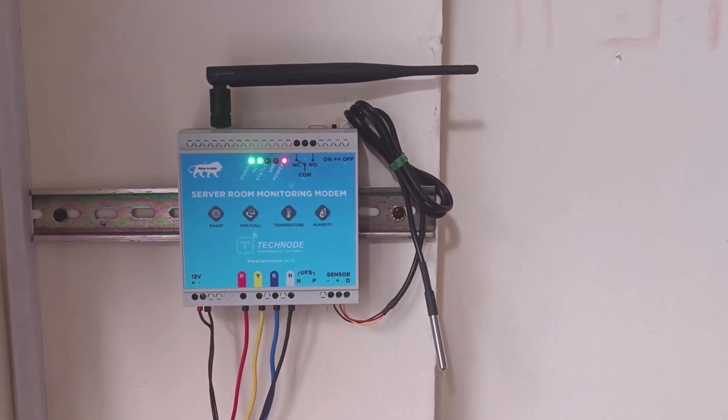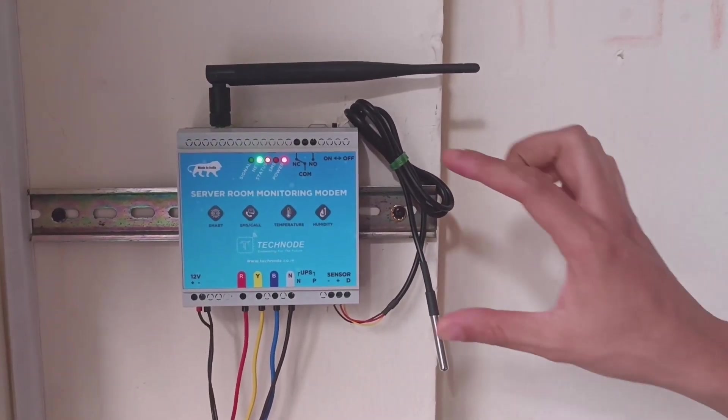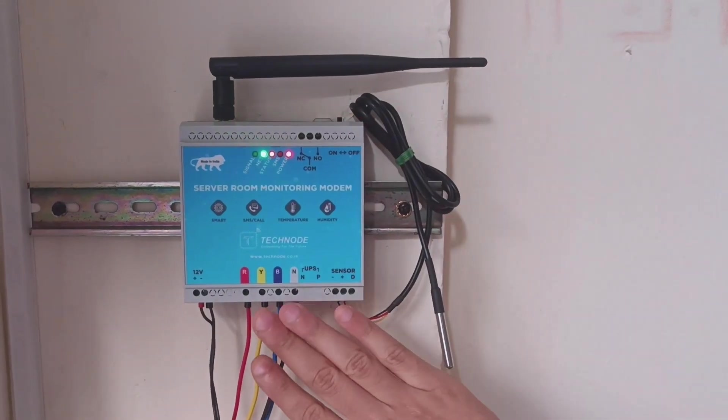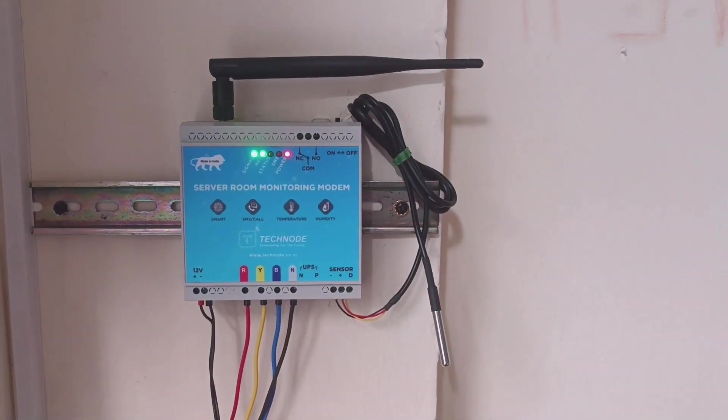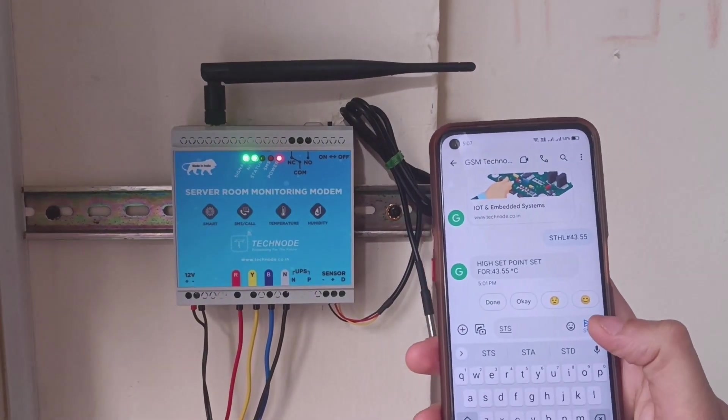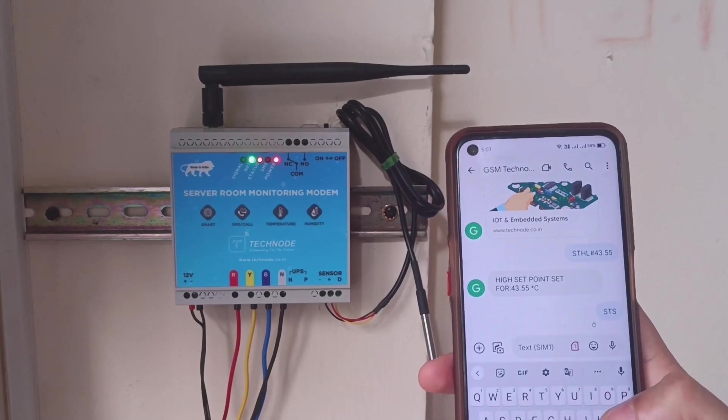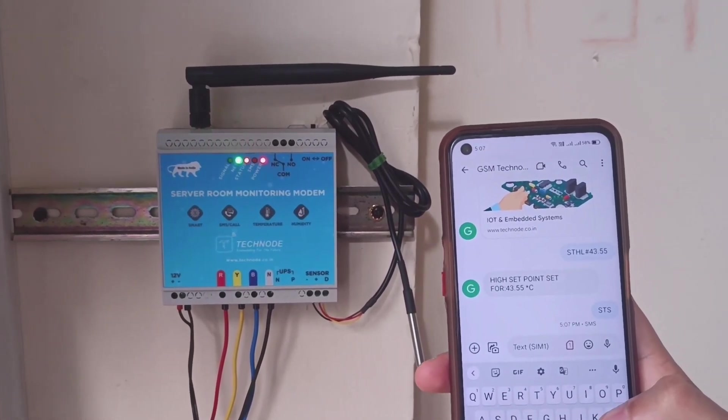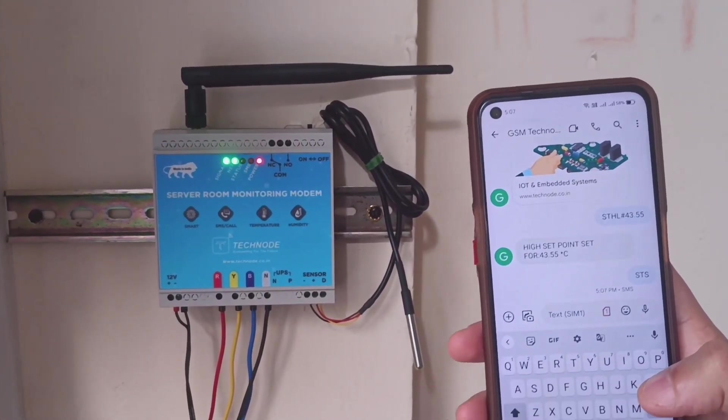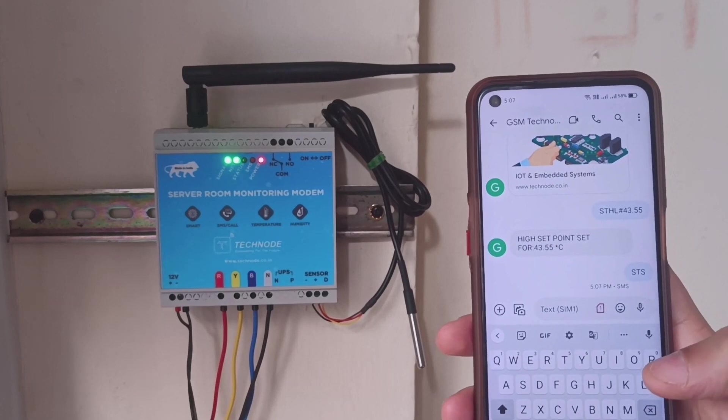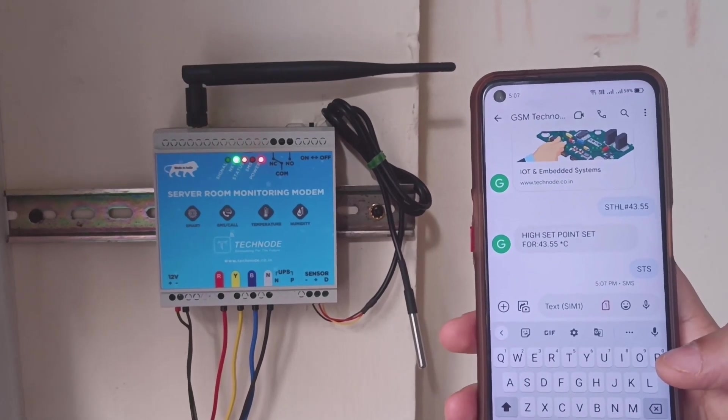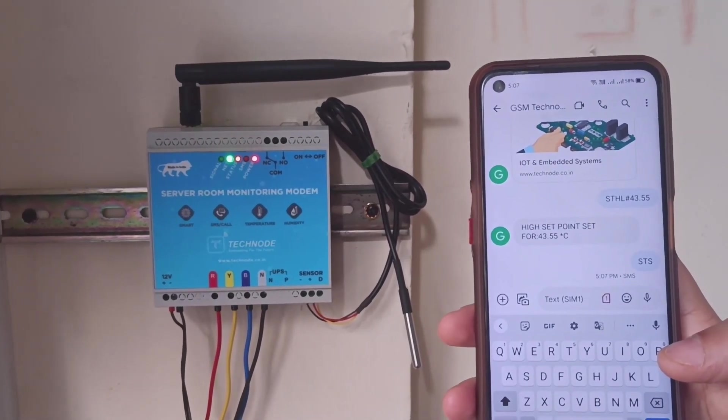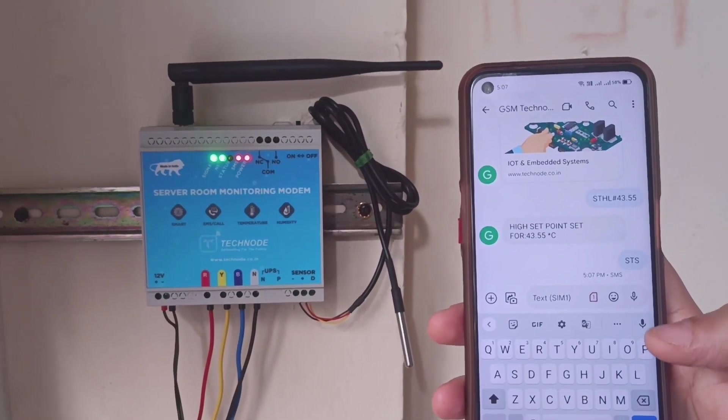To check the current temperature as well as the power status, you can simply send one SMS called STS, that is the status SMS. The SMS is received by the modem—the SMS LED has blinked—and we will get a reply with the status of the modem or server room.